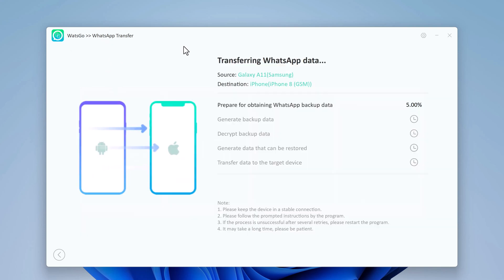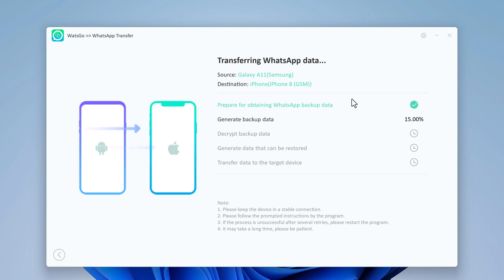Now wait until WhatsApp transfer completes. If there is a large amount of WhatsApp data on your phone, it will take some time to complete the process.